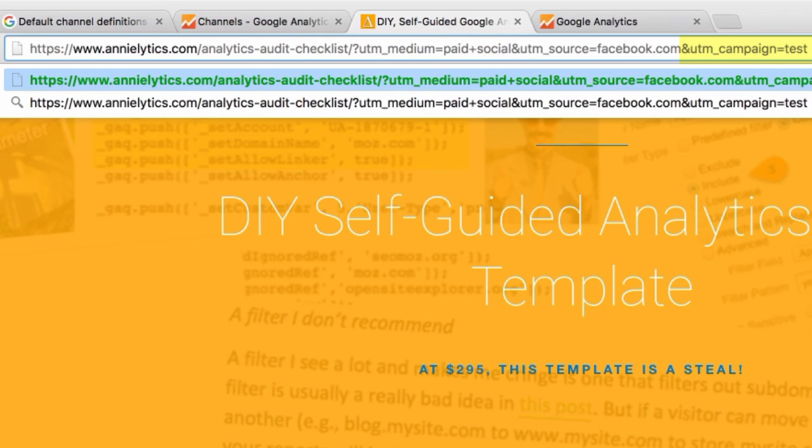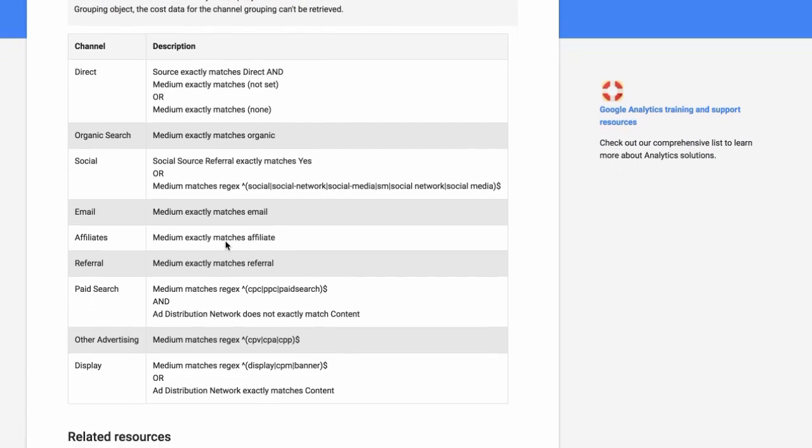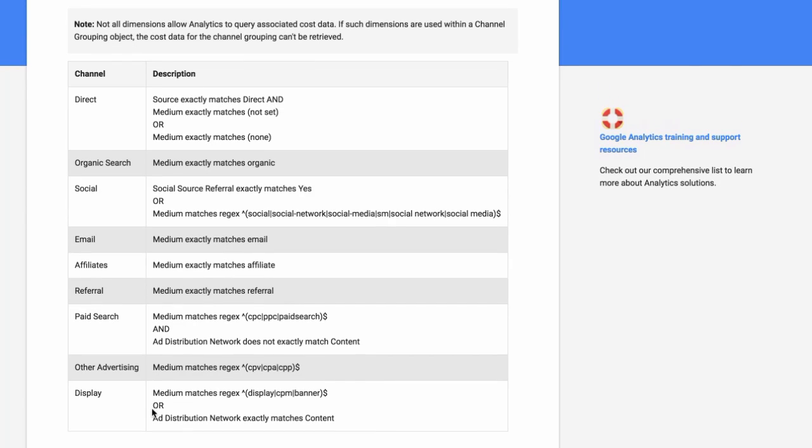Now a problem here is Google doesn't recognize paid social. If you look at those default channel definitions, there's nothing in here that says paid social. So what you need to do from there is create a custom channel for it.